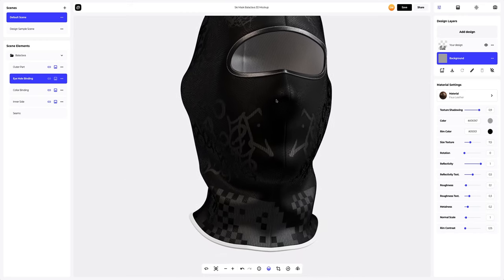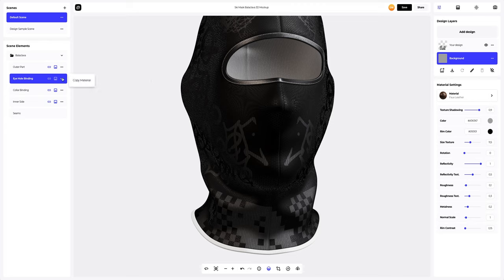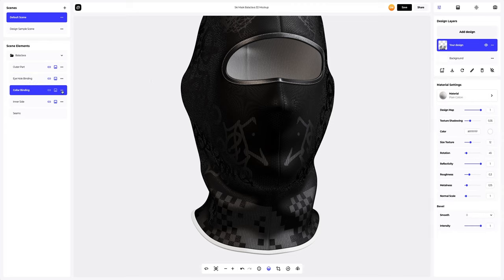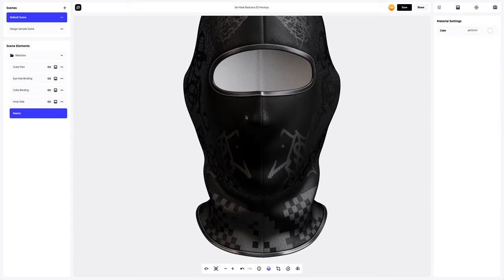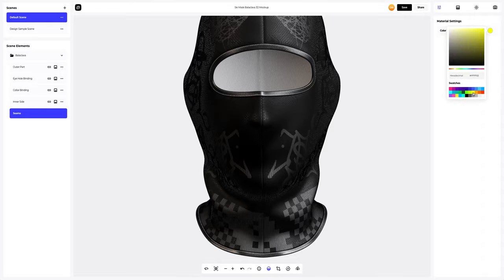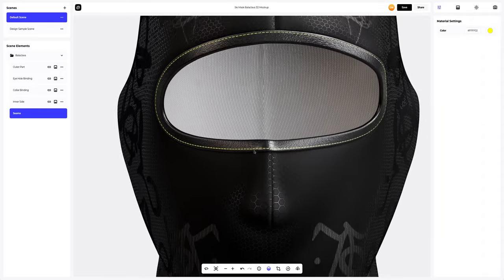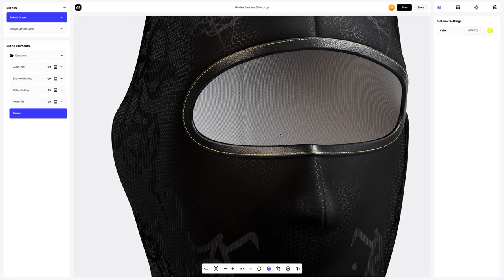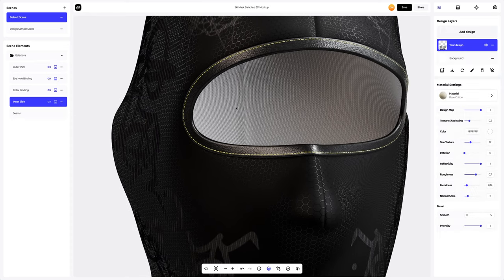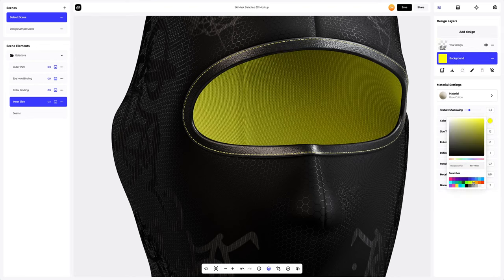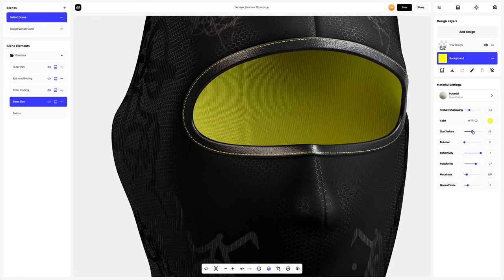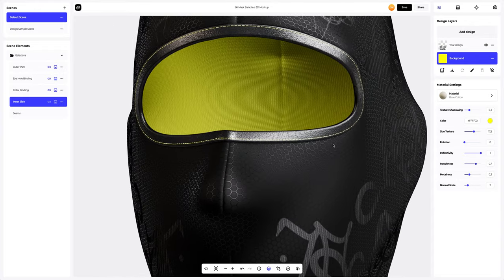Next, I'm going to copy this material and paste it to the collar binding. Then let's go to the seams tab and add a pop of color to our still dark design. Now we only need to add the color to the internal part of the ski mask. In the material settings, we will smooth out the fabric texture and make it more voluminous.